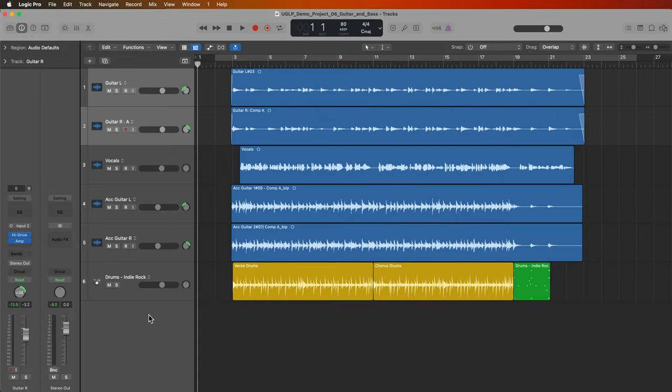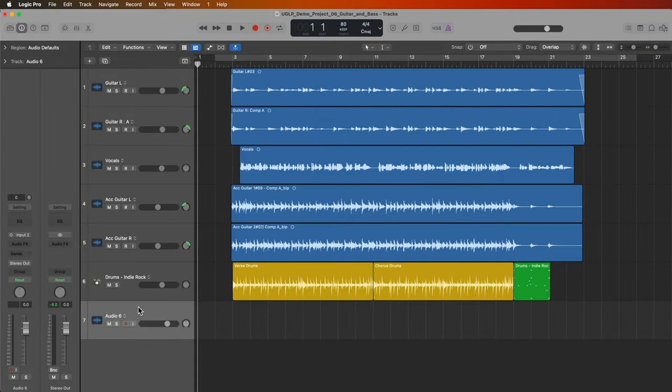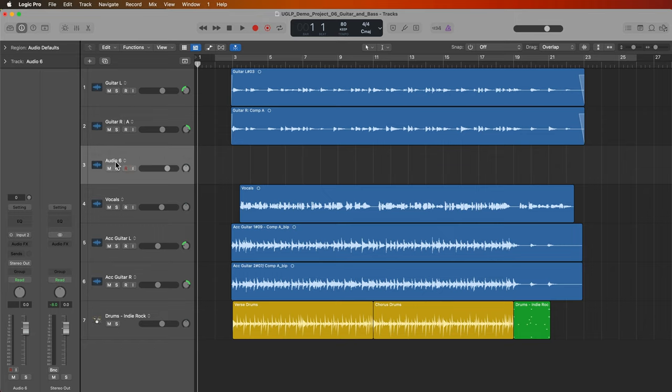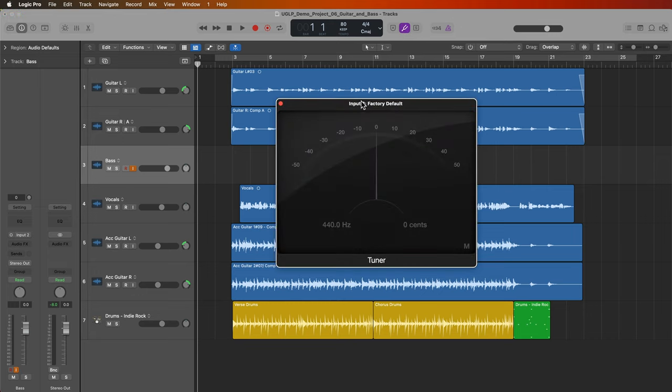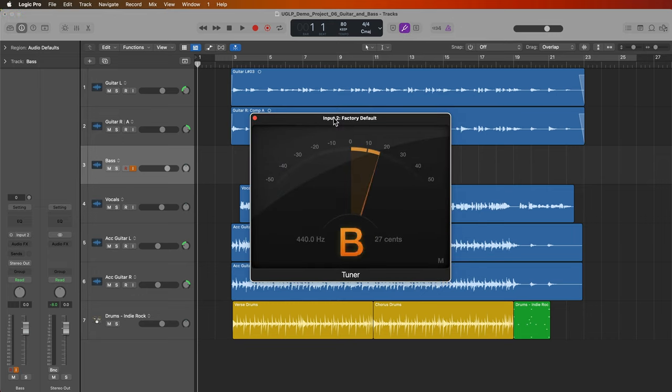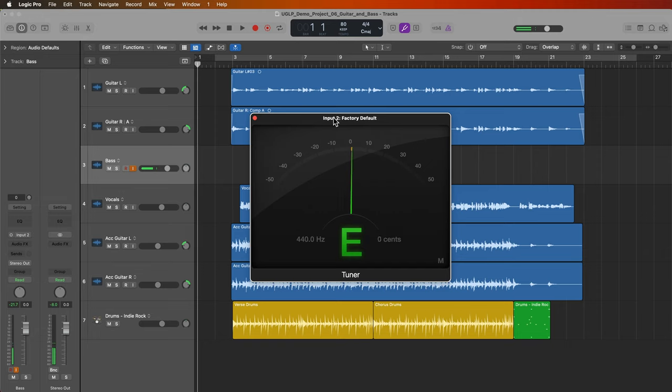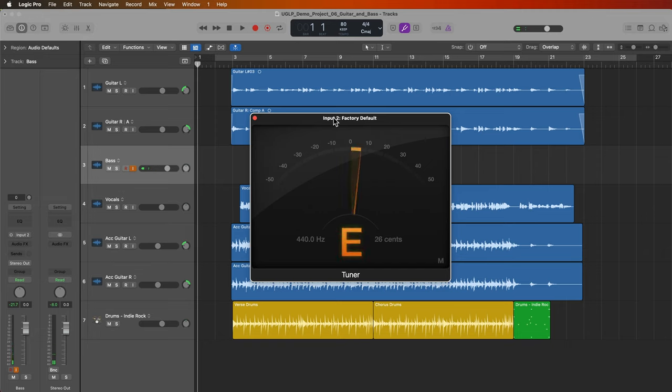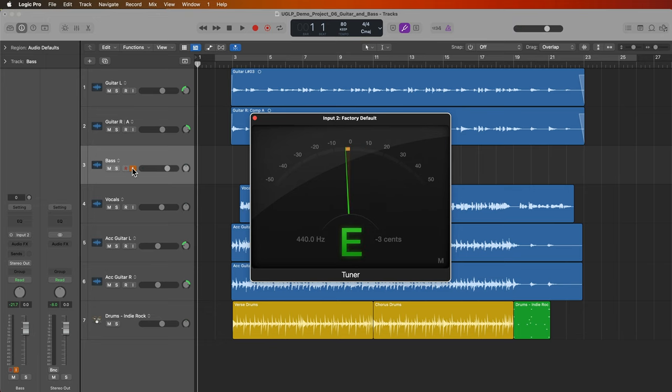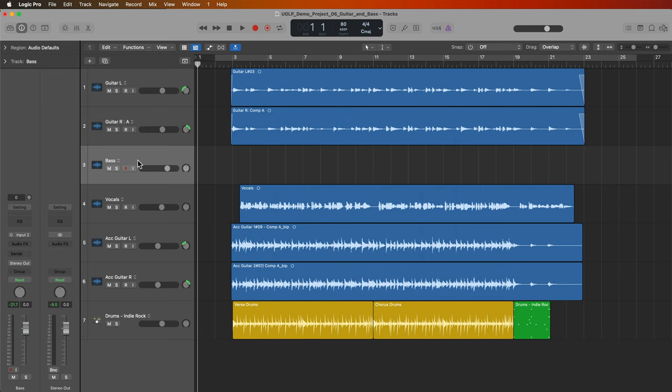Let's jump into Logic and record some bass. I got my bass plugged in, I'm going to create another audio track and I'll call this bass. Same as the guitar, I need to tune this up. I'll just input monitor this, I'm going into the same input, input two. So I'll bring up the tuner and tune up the bass. I got my bass tuned up. It's a five string bass, B-E-A-D-G, standard tuning.